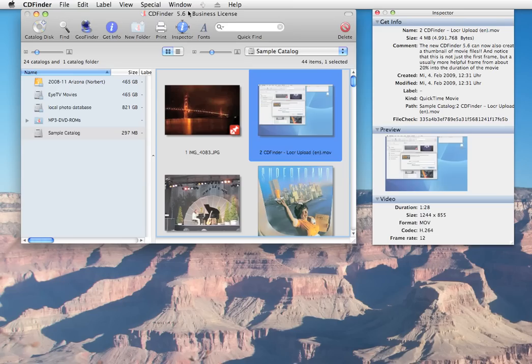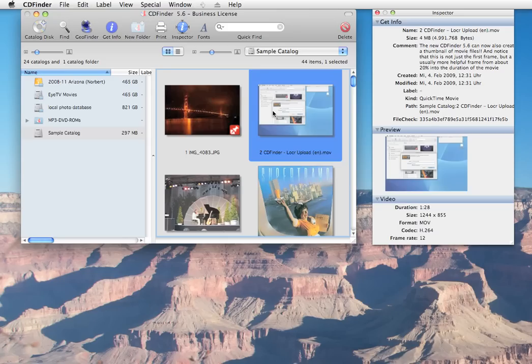Find your stuff with CD Finder. The whole purpose of CD Finder is to find and locate your digital photos, movies, songs and other files, regardless of where they are actually stored. To help you with that, there are plenty of ways to find your files.